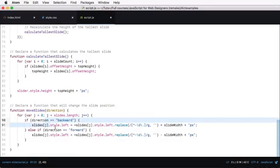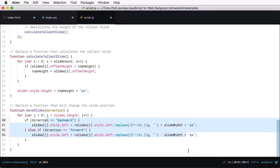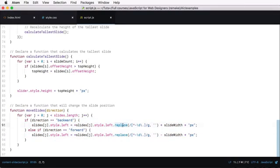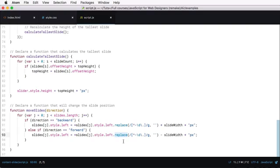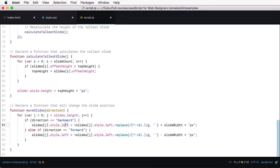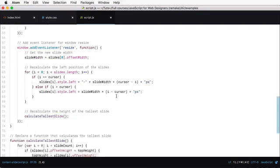And that's what this code here is doing, basically. The replace that you see here basically has the role of stripping the value from the PX characters. And then we're adding slide width, and then we're adding pixels again, so that it's compatible with this left property here.